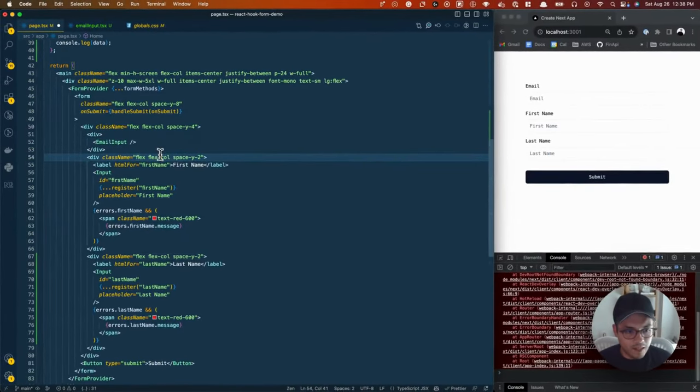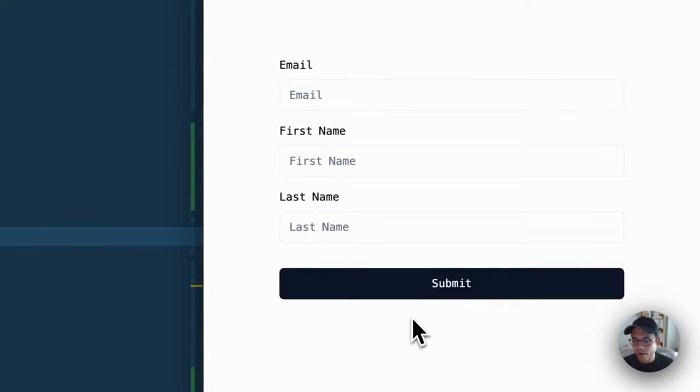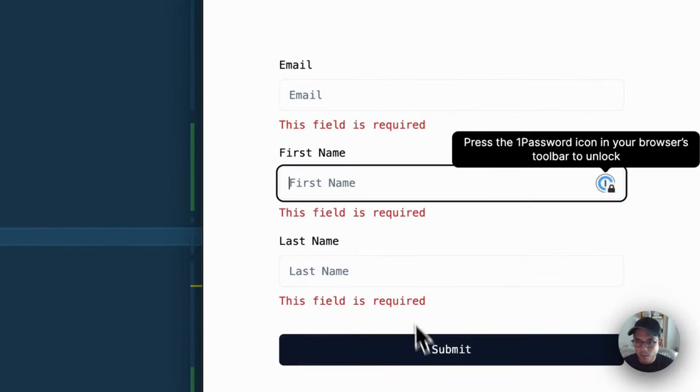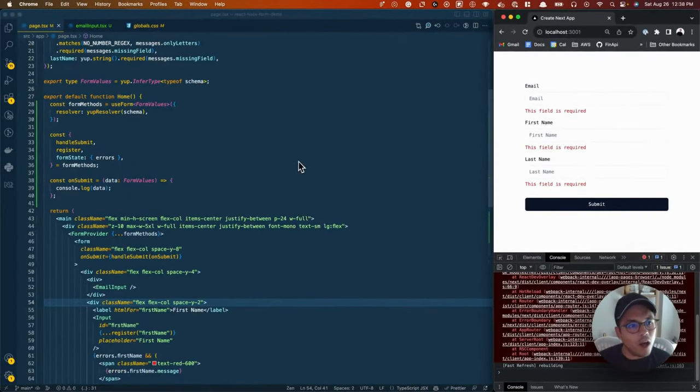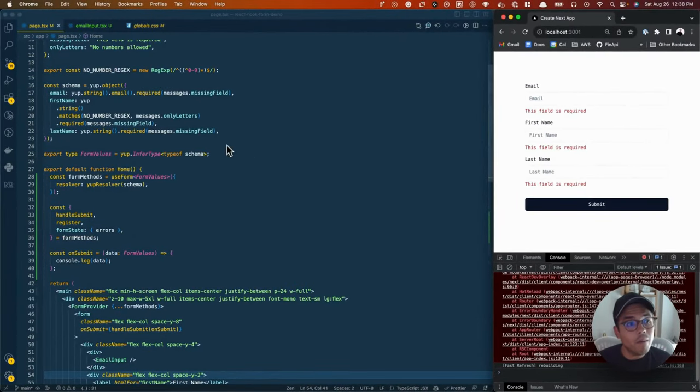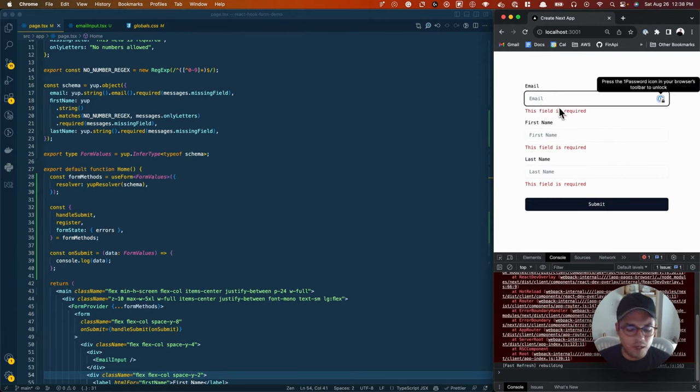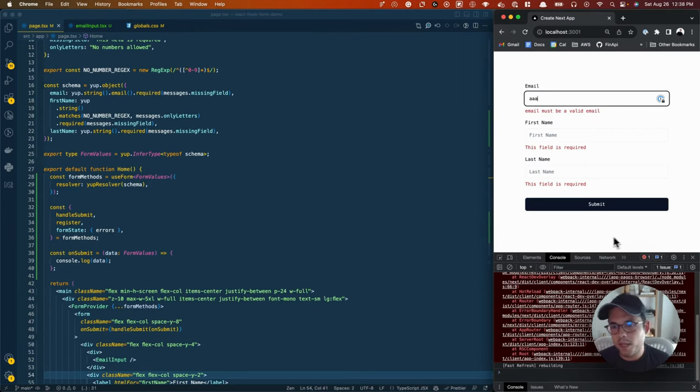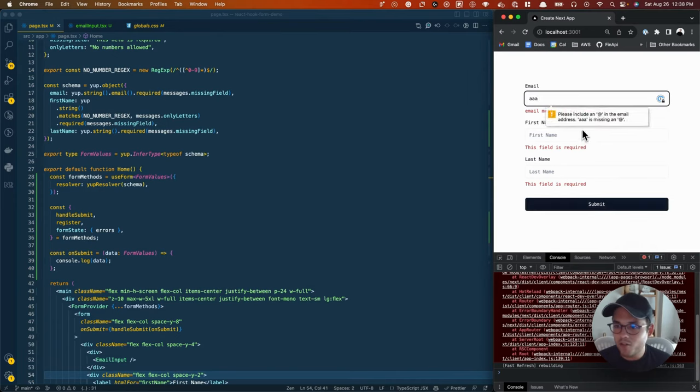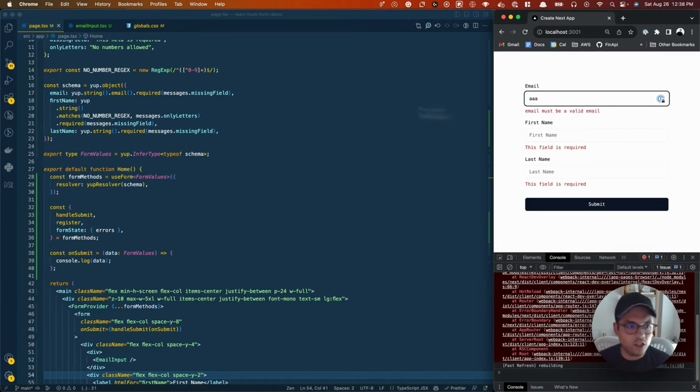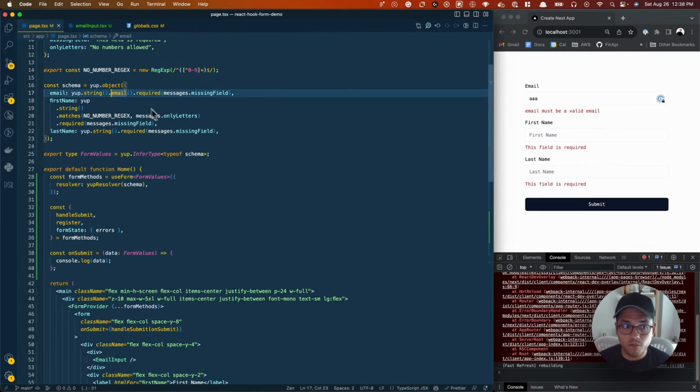I'm going to save this and show you what happens if we try to submit this form empty. Boom. This field is required. This field is required. If we recall up here, that's the first kind of validation. Let's say in the email field, I'm just going to type AAA. Now it says email must be a valid email.